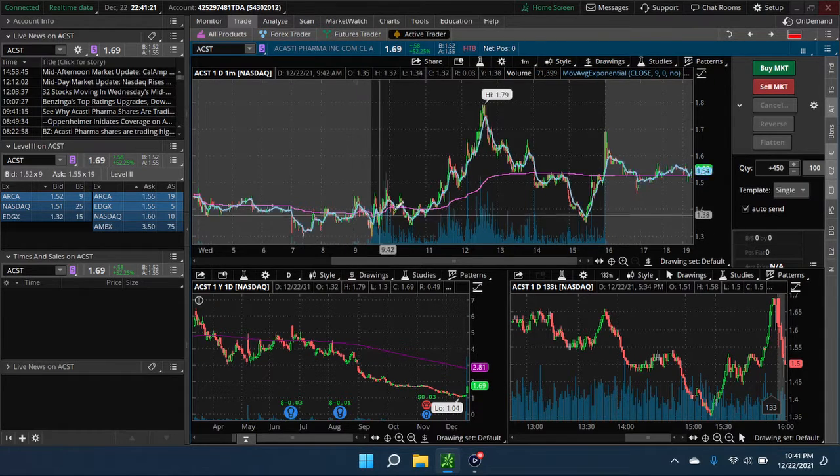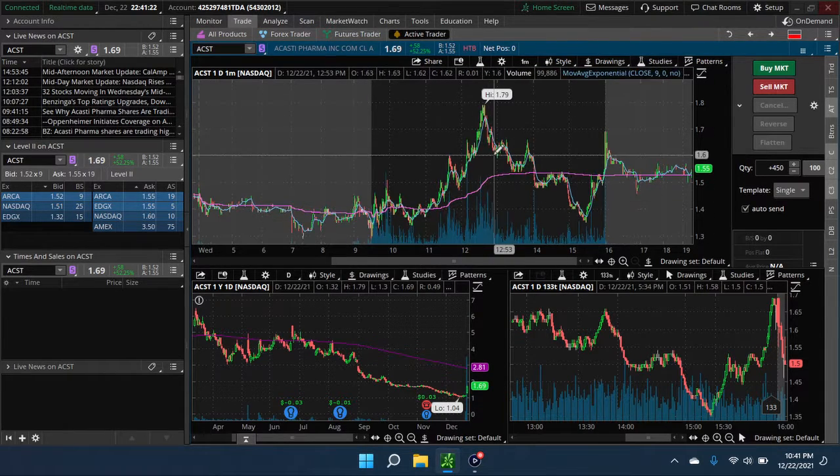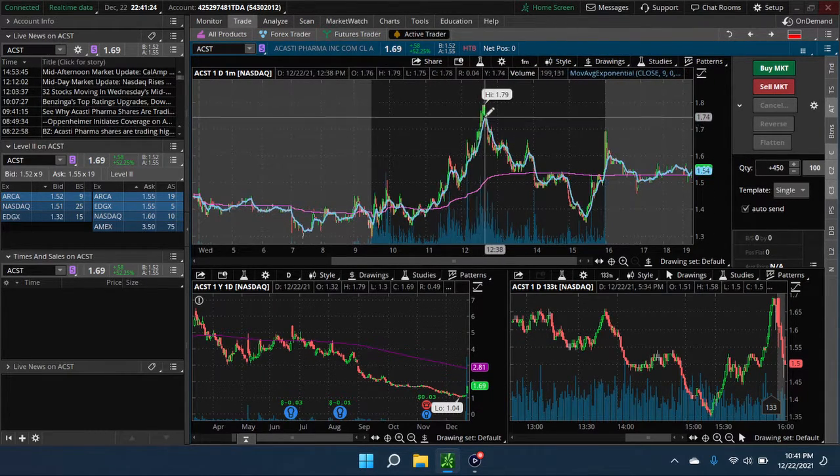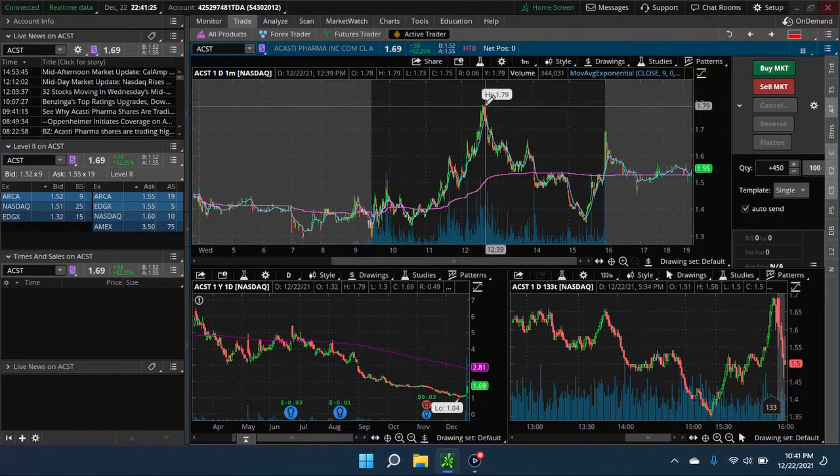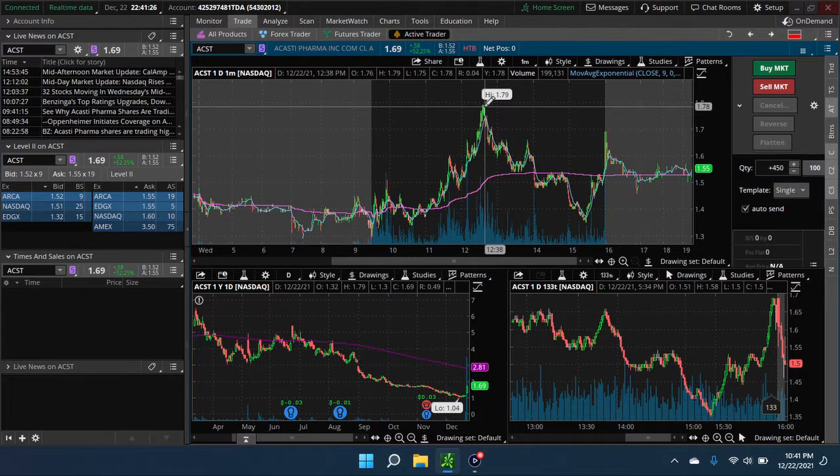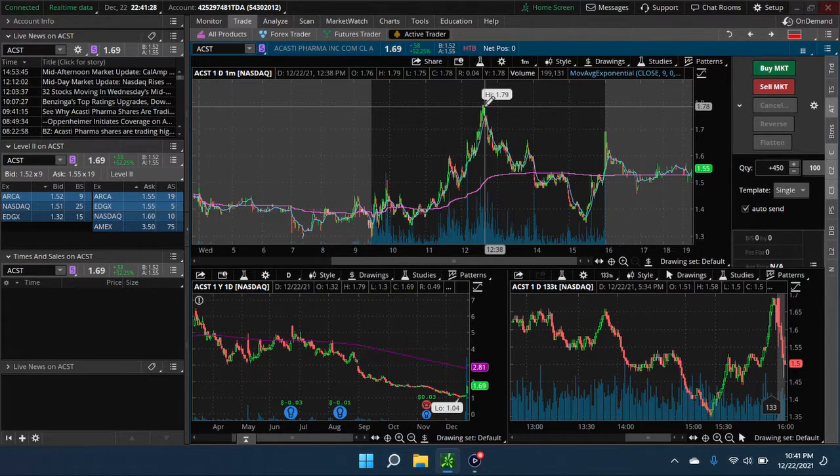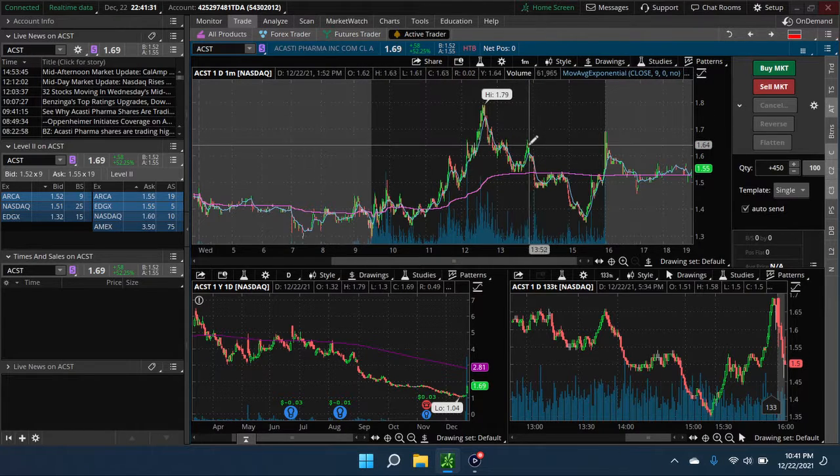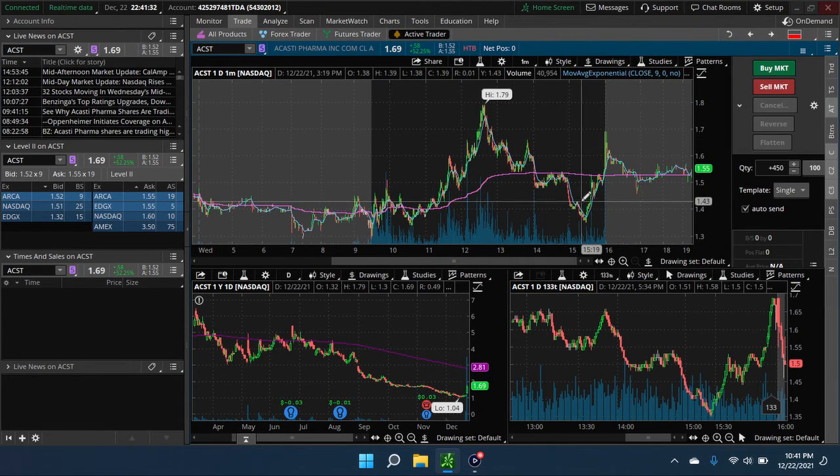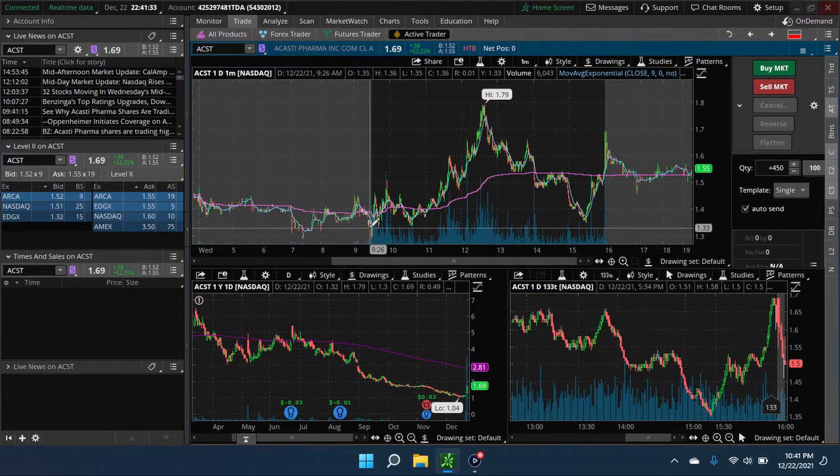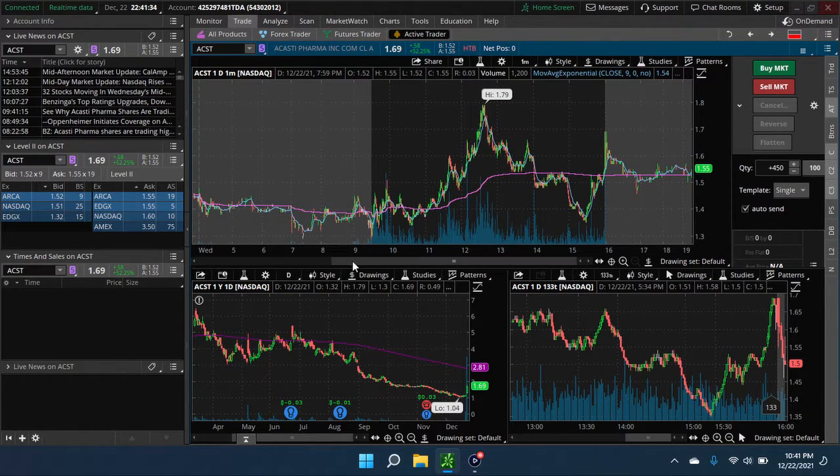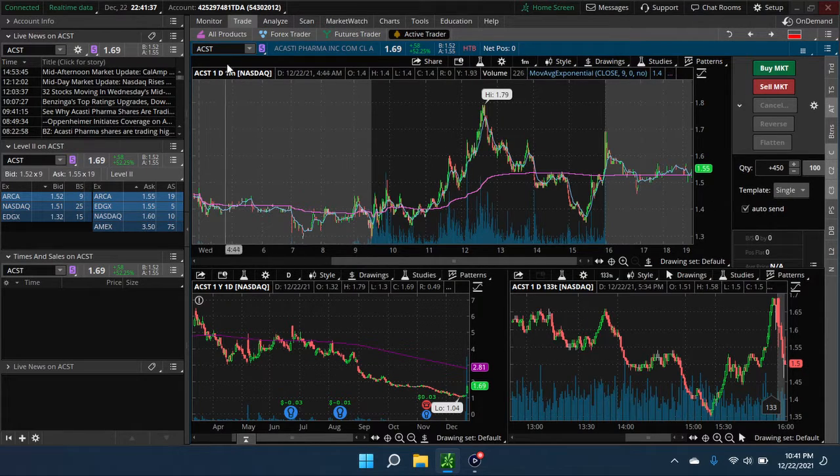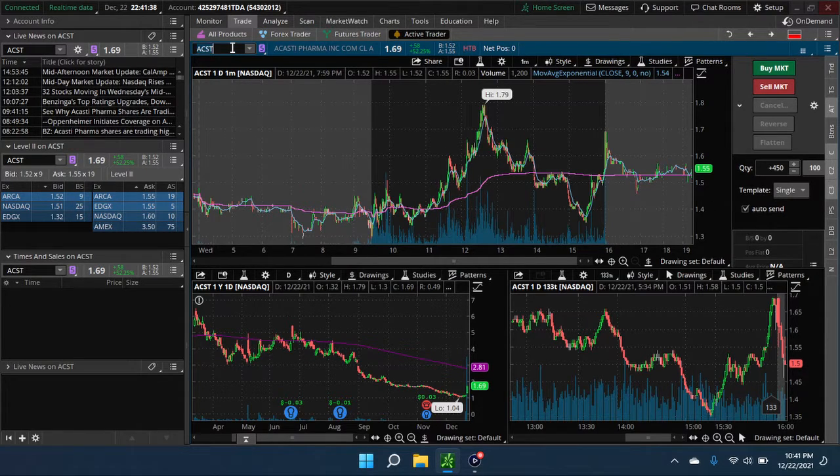But still a really nice activity, going up until the afternoon when it started to drop off. You even had a nice bounce off of VWAP here. Pretty nice for a low-priced stock.